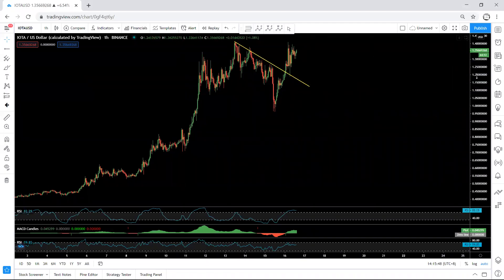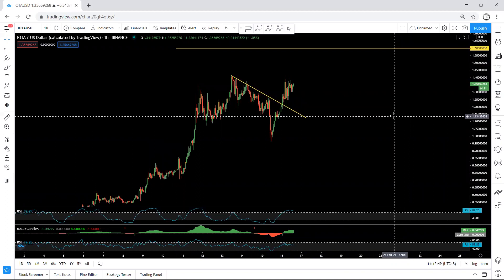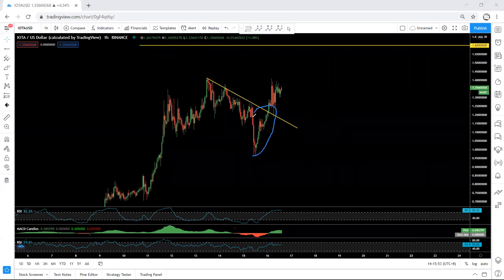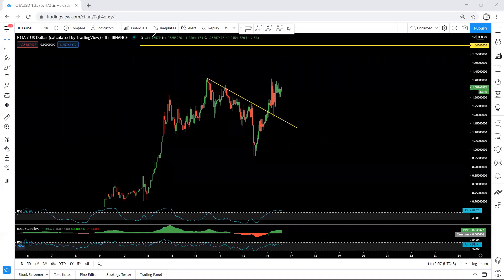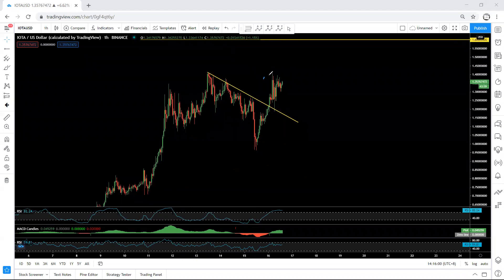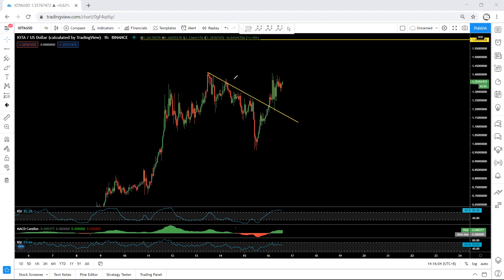We start with the one-hour chart. First of all, we have been within this trade — traders who got the trade should know how to manage it. Now we're looking for the second one; we want to see what we get from here. As mentioned in my last video, if we get the breakout to this trend line and then get the correction, we can look for a buy — whether this is the correction for the next move or not.